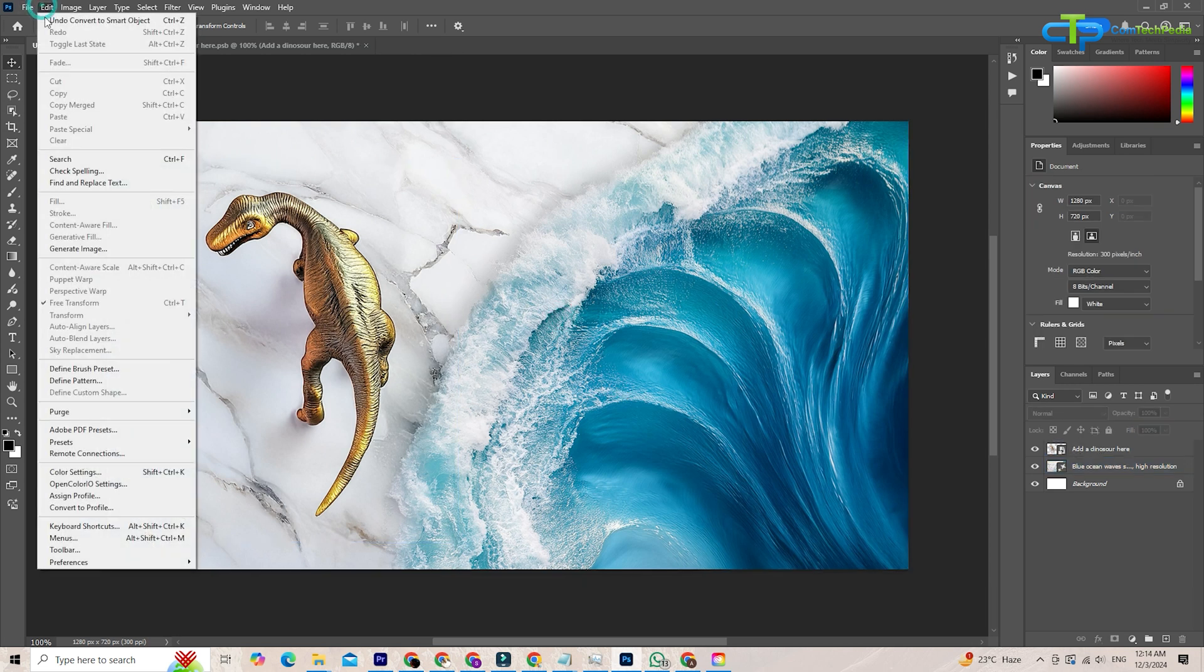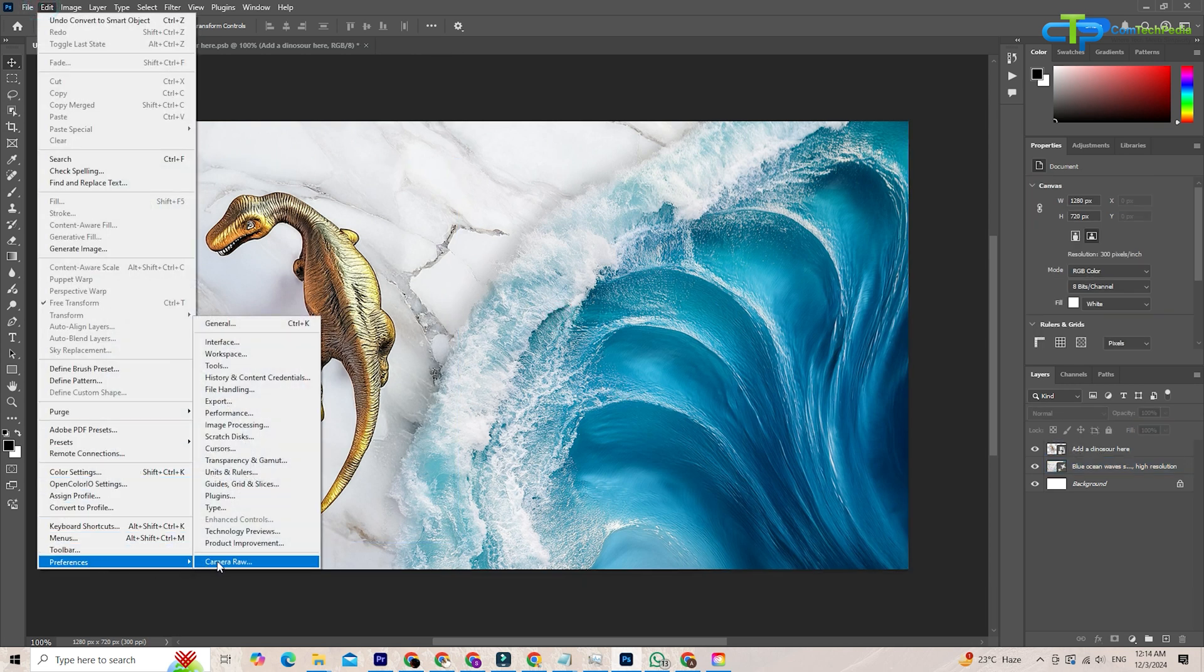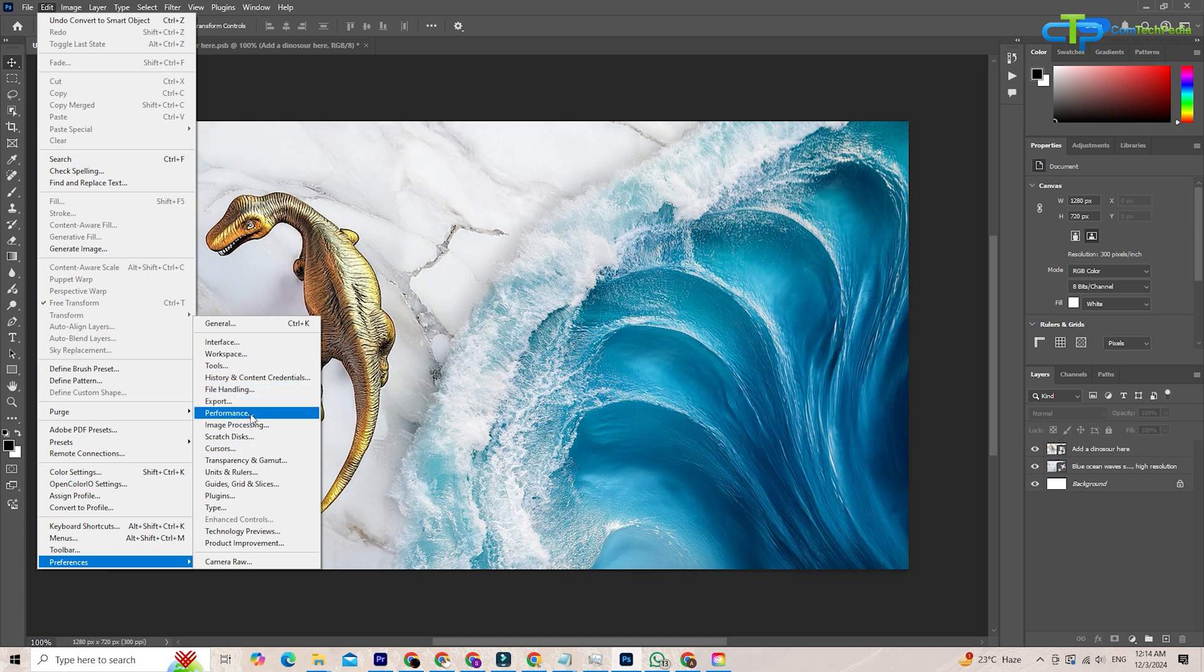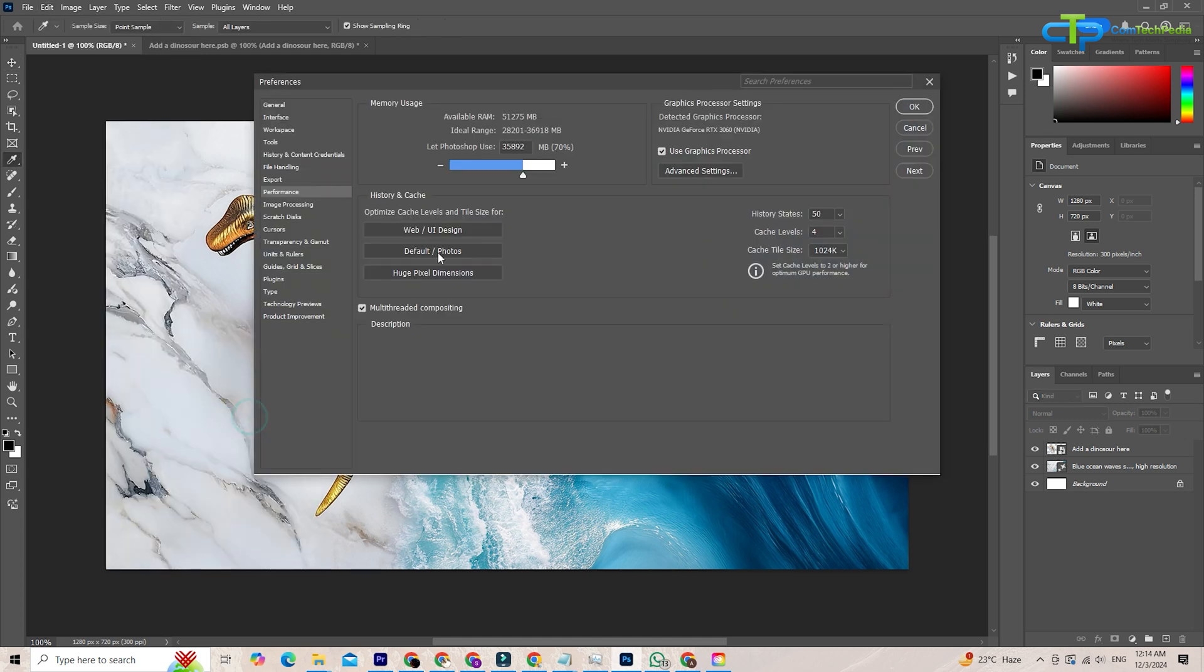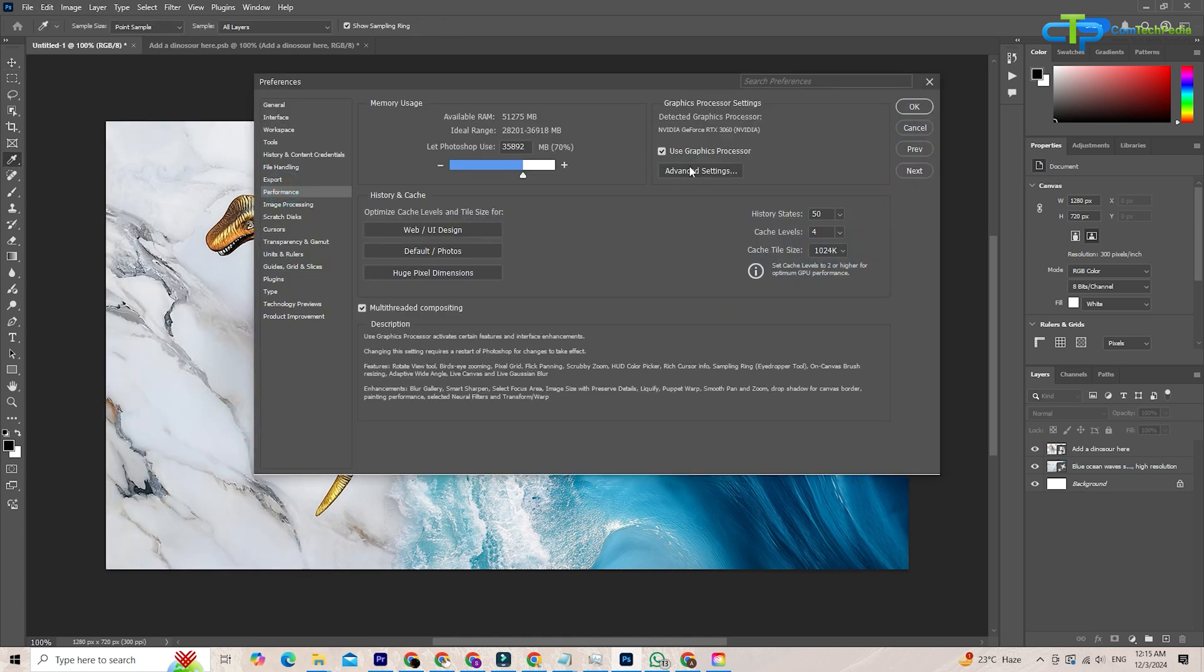Finally, Photoshop's performance improvements, including GPU accelerated rendering, make working with smart objects faster. Whether editing massive files or applying intricate effects, the process feels seamless and responsive.